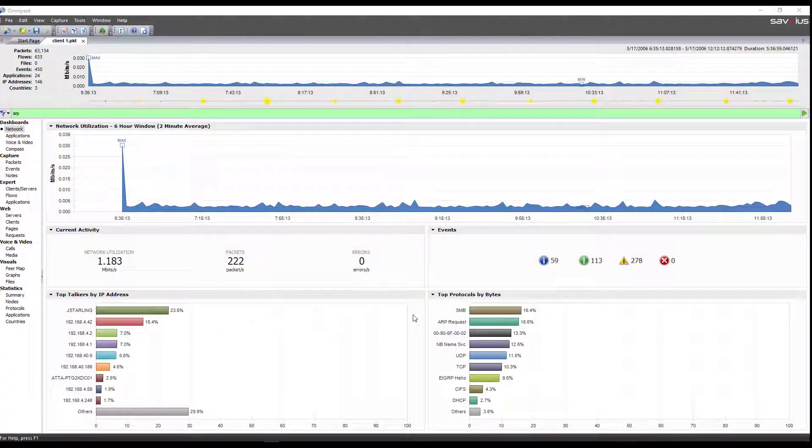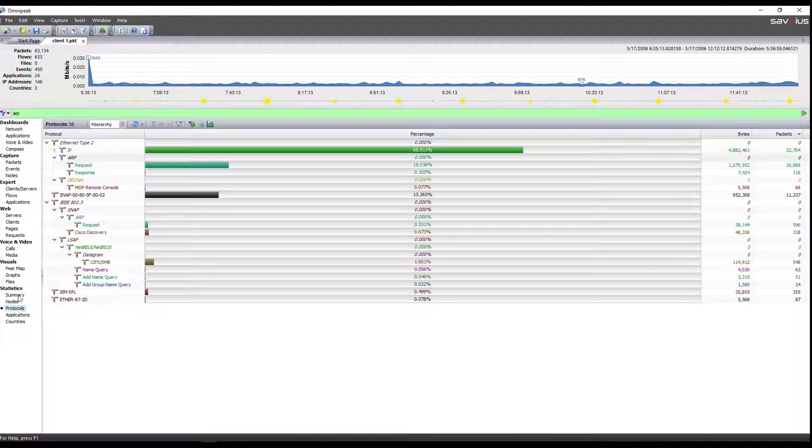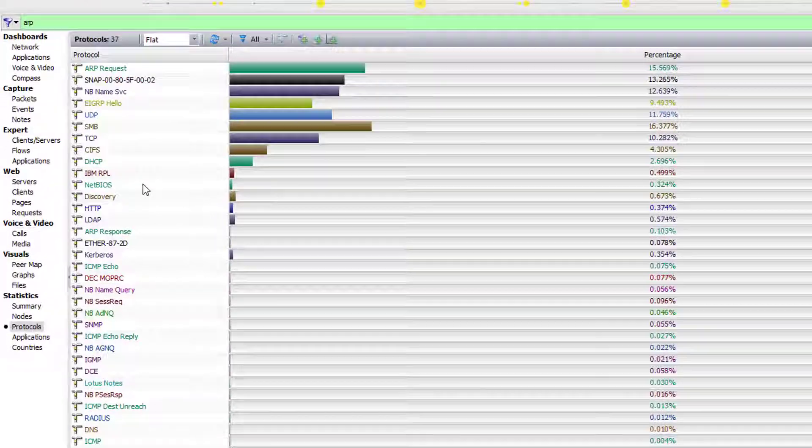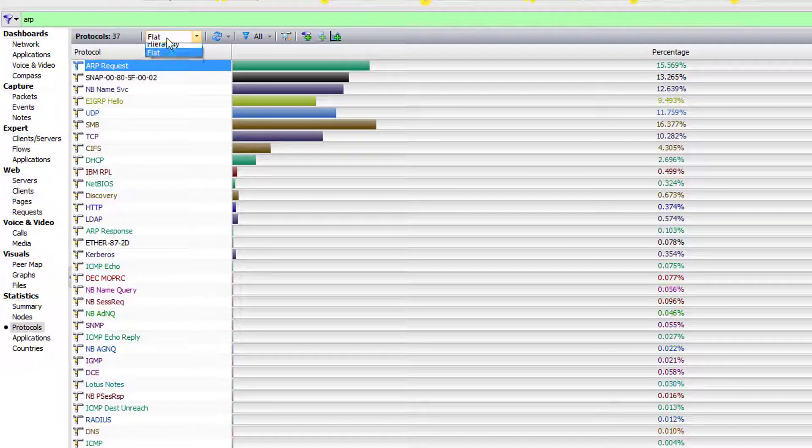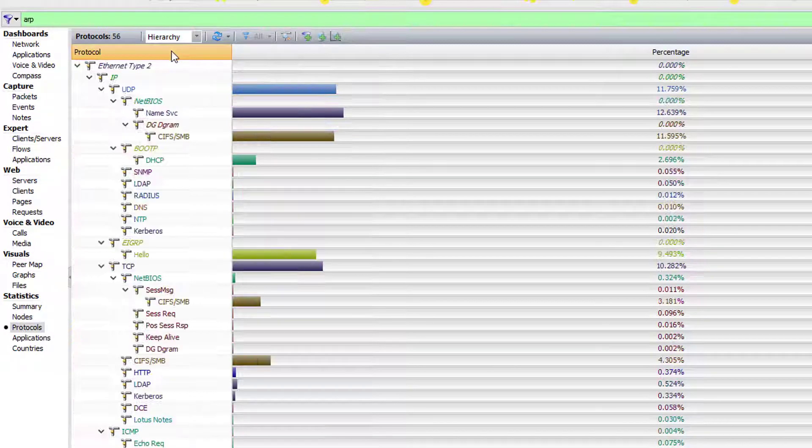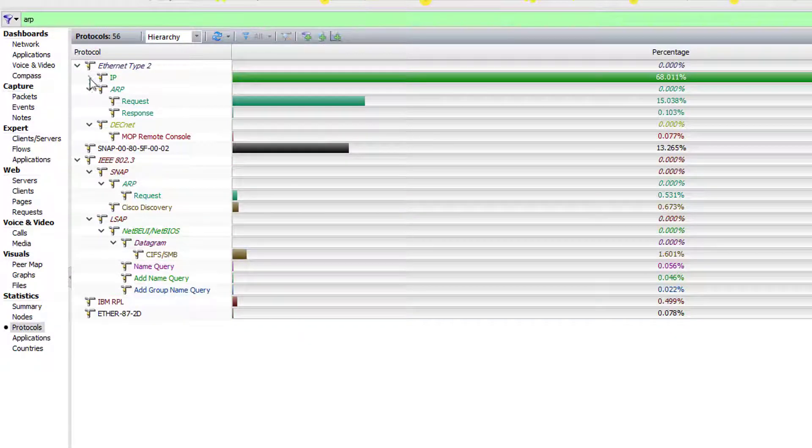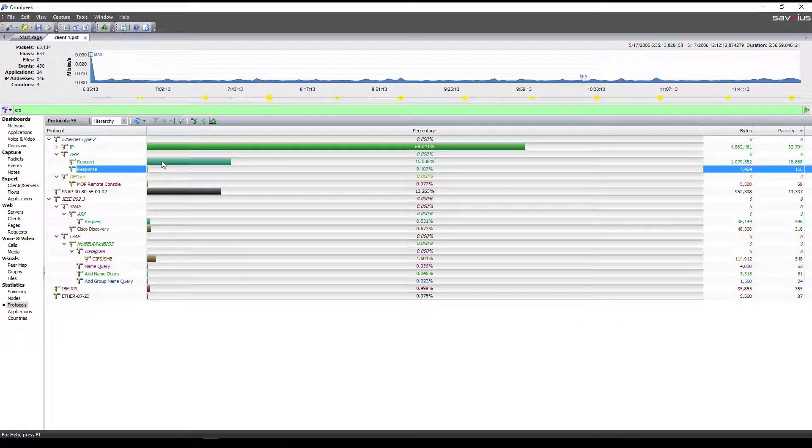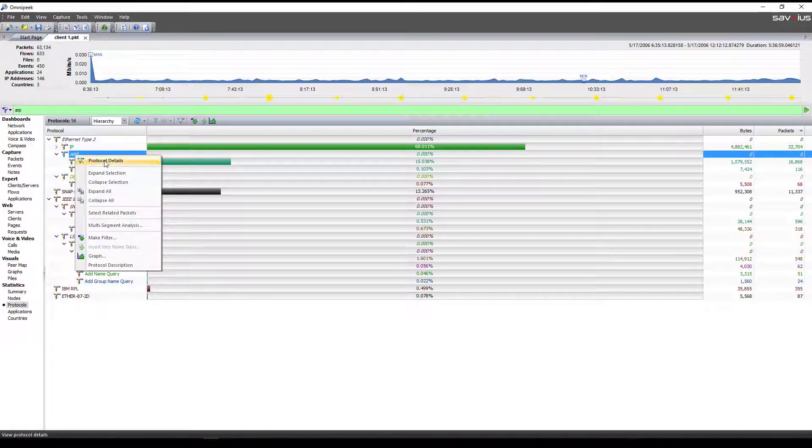Now looking at OmniPeak, you'll notice that ARP requests are at the top of the protocols view. We're going to go through and look at the protocol statistics, and notice that you can look at protocols in a flat perspective, or you can also look at it from a hierarchical. When looking at a hierarchical, you'll notice that ARP requests and ARP responses are broken out into two, and we'll notice that we have more requests than responses.